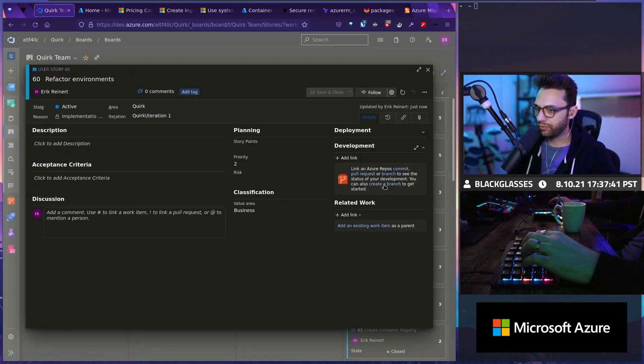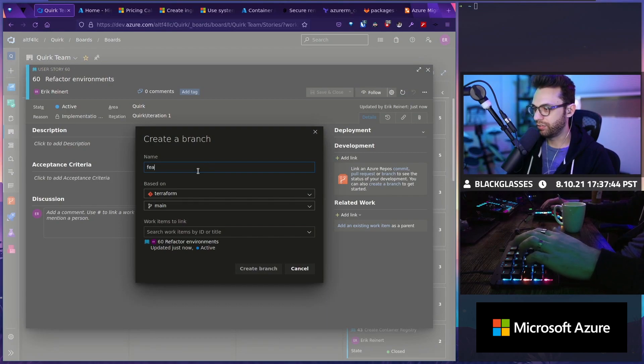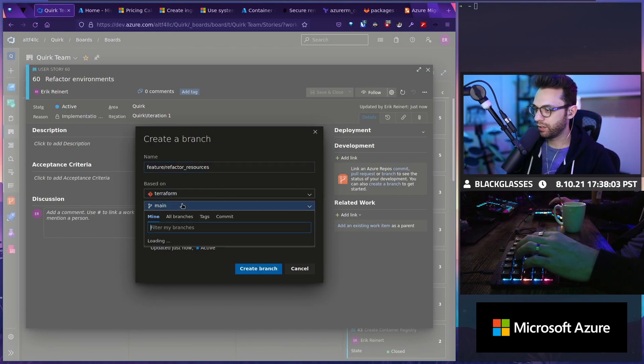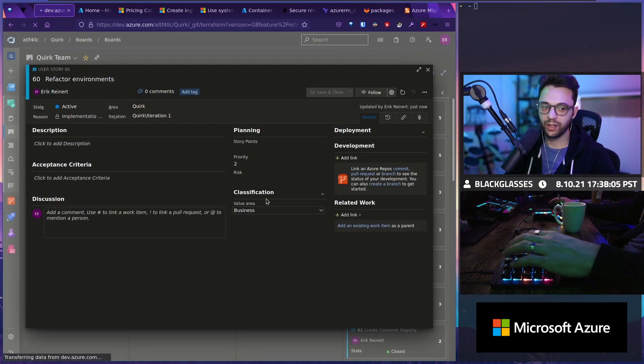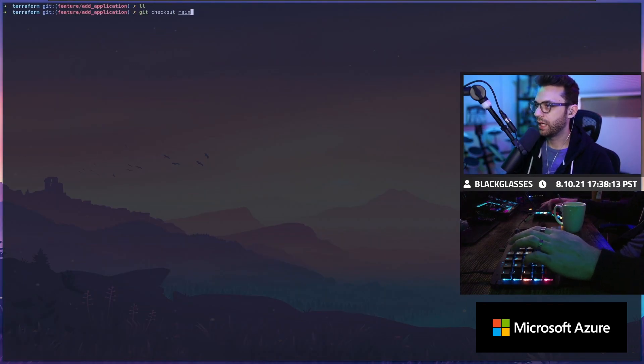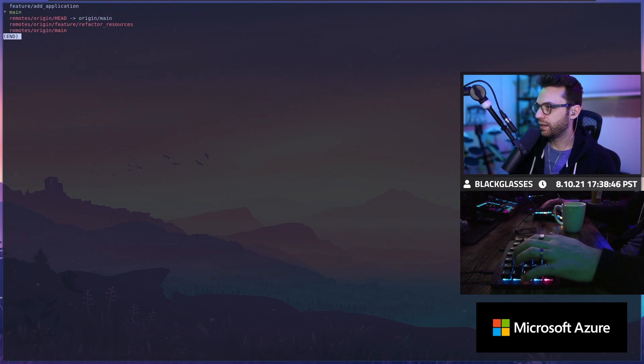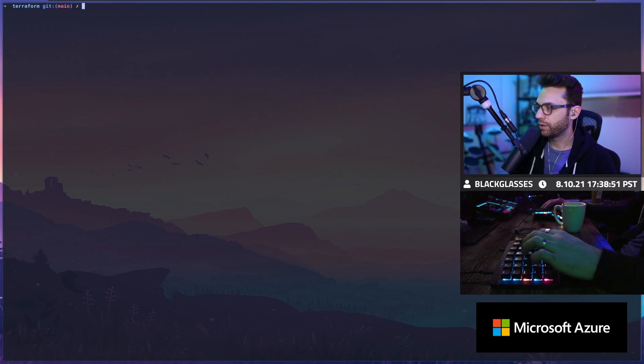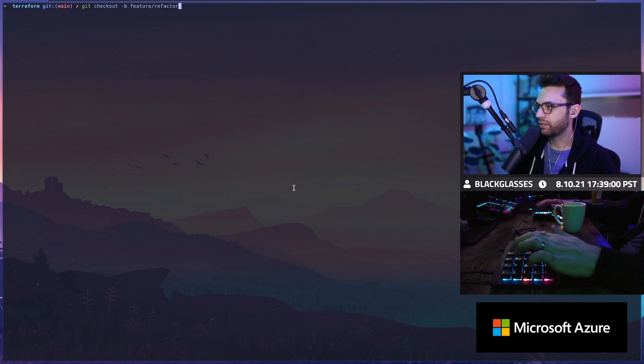We need to go into our Terraform and we actually need to essentially go to feature. It's on a feature thing. We'll just do that and it's going to go off the main branch. I'm going to hit create branch Terraform here and I'm going to do git checkout main, pull, batch, branch D. Then we do git checkout -B feature/refactor resources.